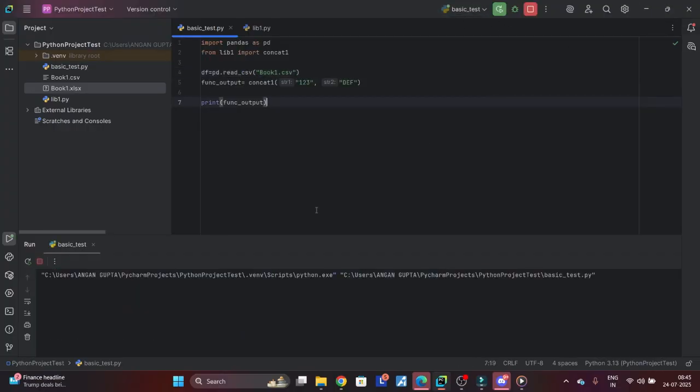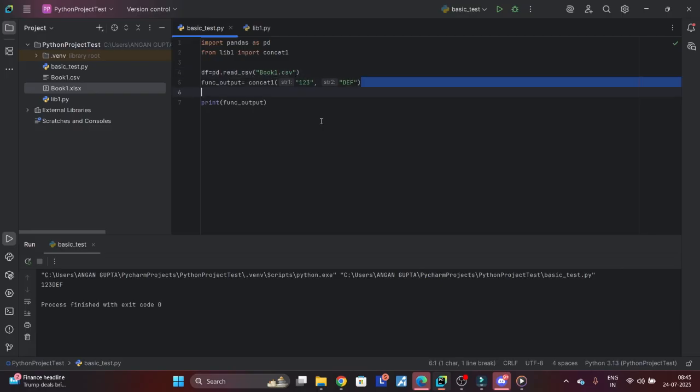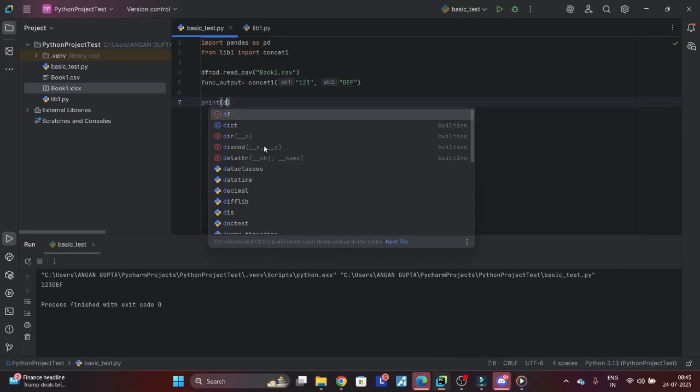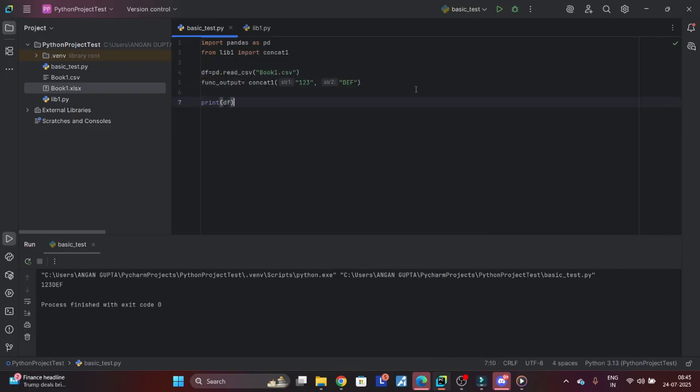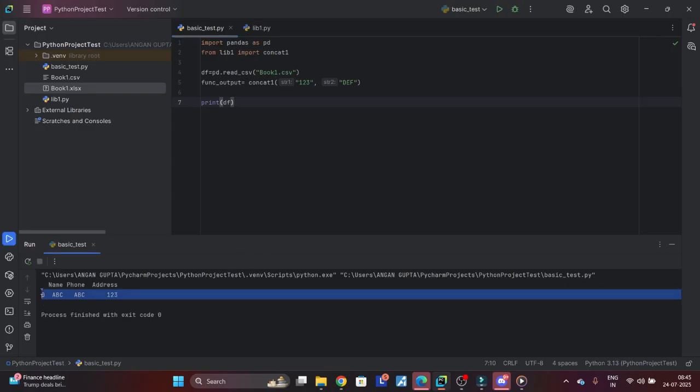So it read it. Now if I want to print what this read from the file, I'll just say df. See, it printed out the output of the Excel.